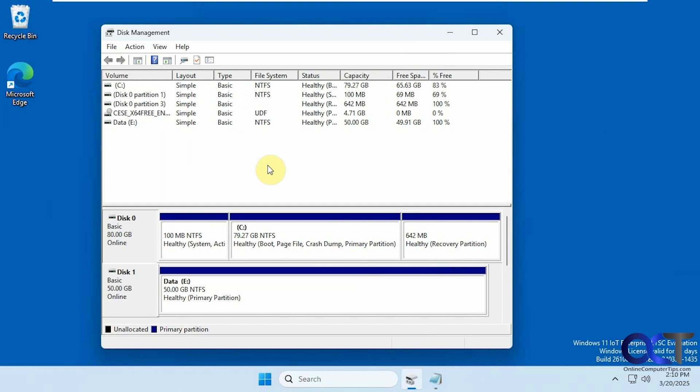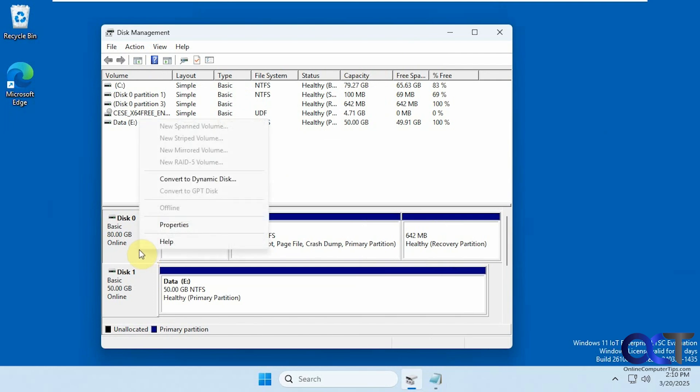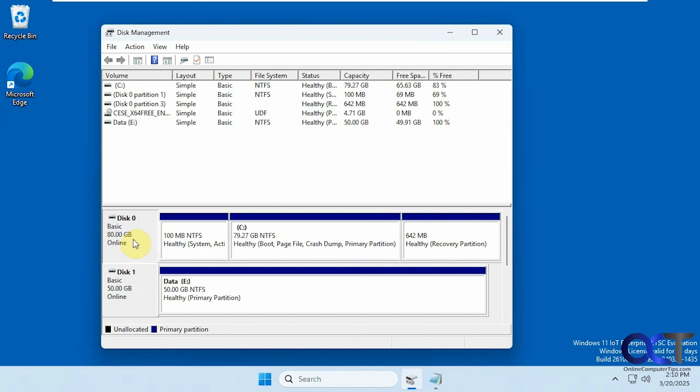Hi, in this video we're going to show you how to convert your Windows system drive from MBR to GPT. If we right-click this drive here it says convert to GPT, but it's grayed out meaning you can't do it using disk management.